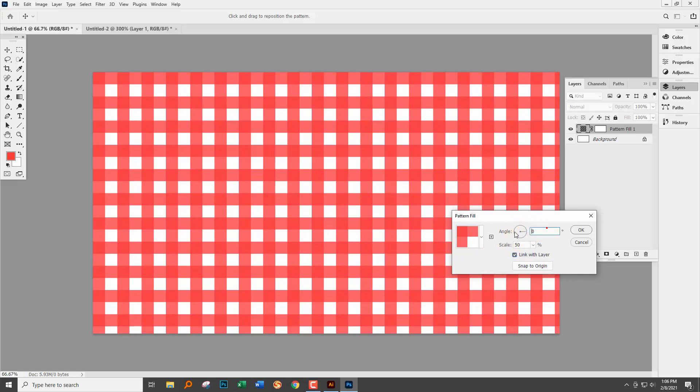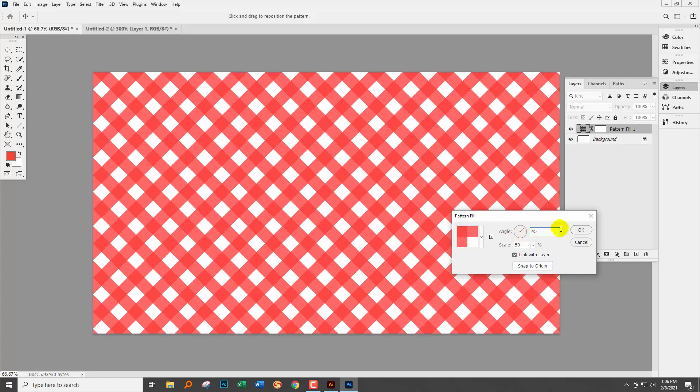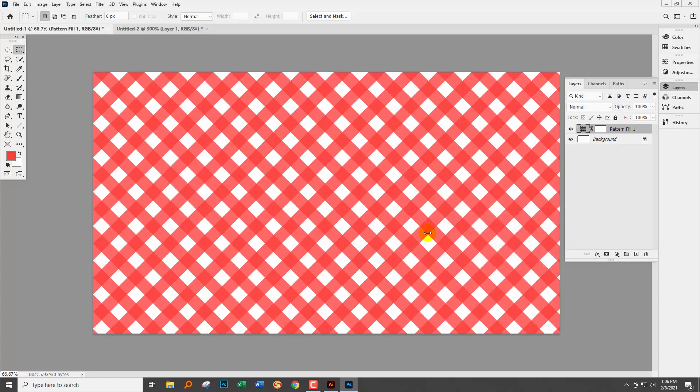Now we can also rotate it. So if I want my pattern on a 45 degree angle, I can do that as I'm filling my layer with the pattern. And of course this is fully editable.